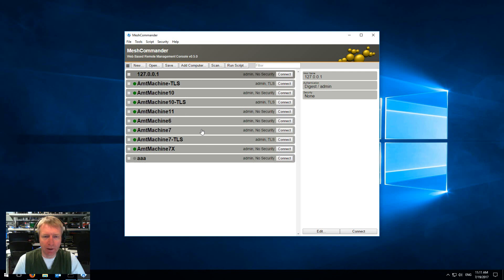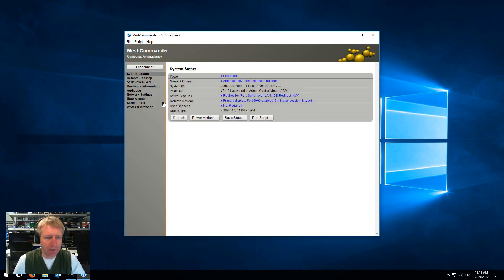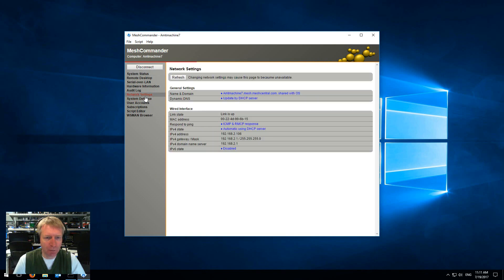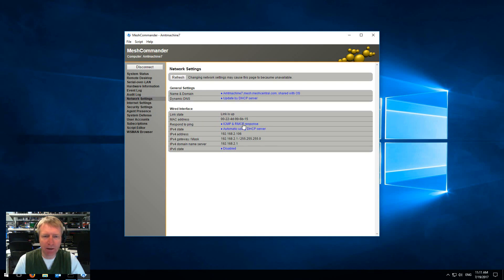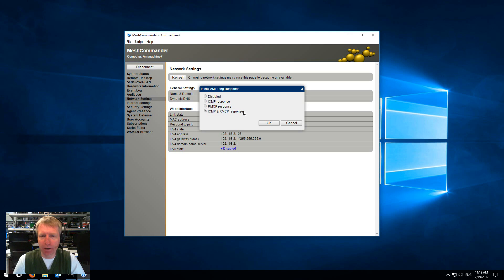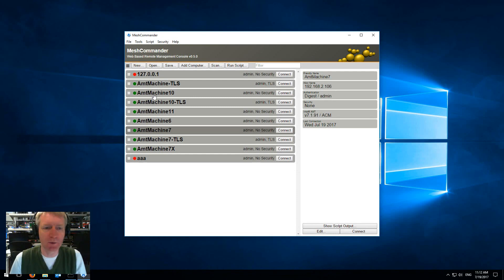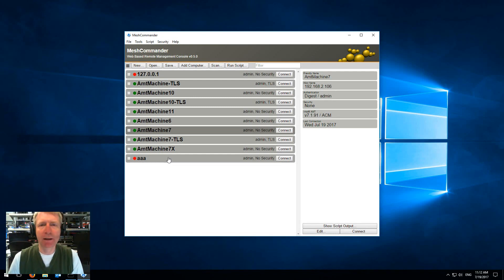If I connect to a computer, I just want to go into network settings and point out that here it says respond to ping ICMP and RMCP. You can turn it on or off, but by default it's on and I do recommend you leave it on because then you see these greens over here. Obviously if you were to turn off RMCP on a remote machine then it wouldn't show up anymore.